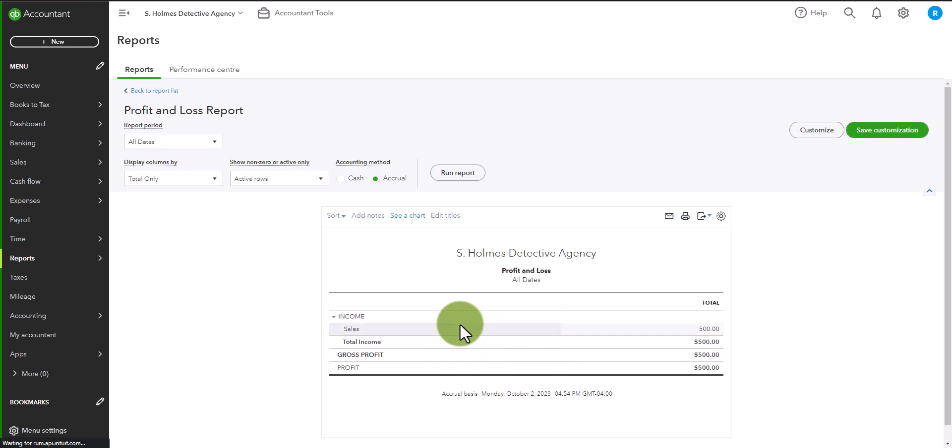You have not sold anything, nor have you incurred any expenses. The profit and loss is for your sales and for your expenses.